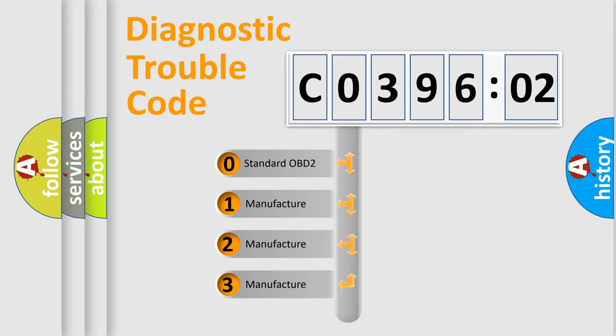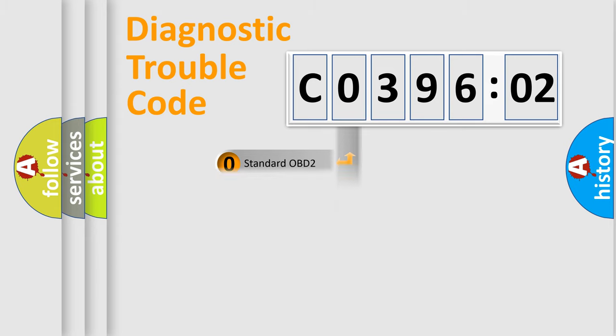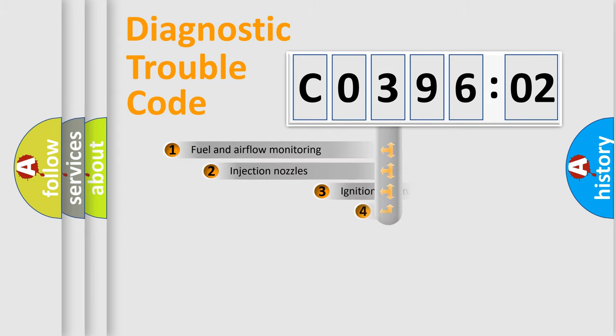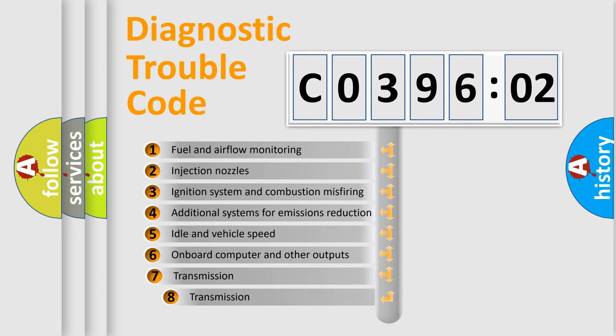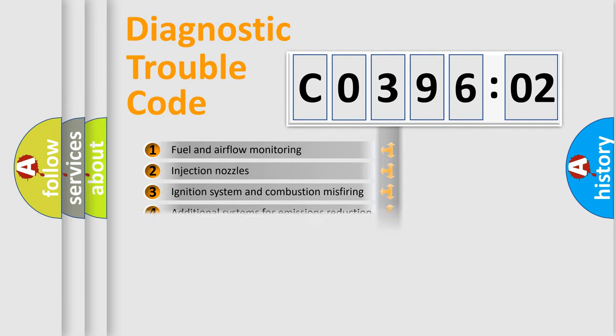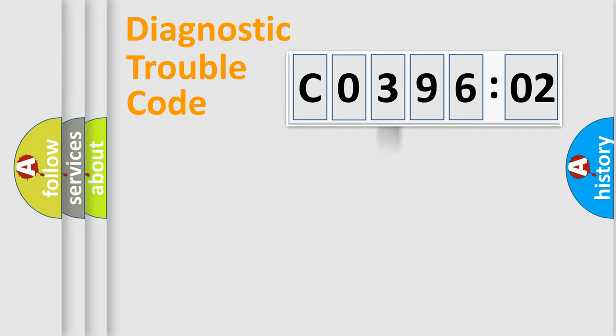If the second character is expressed as zero, it is a standardized error. In the case of numbers 1, 2, 3, it is a more prestigious expression of the car-specific error. The third character specifies a subset of errors. The distribution shown is valid only for the standardized DTC code.